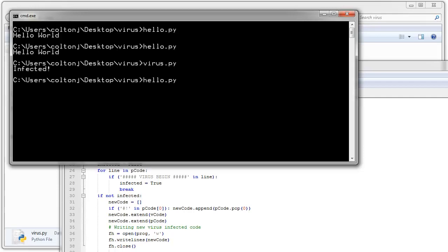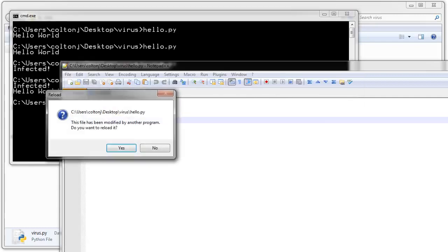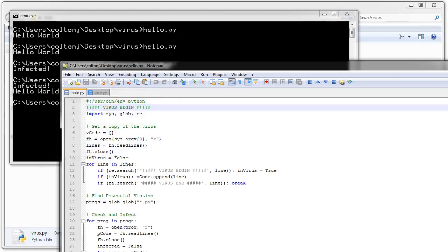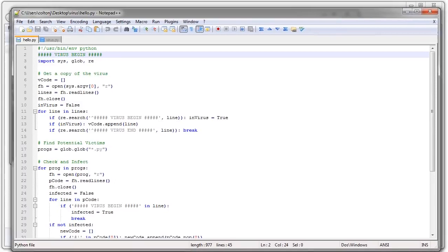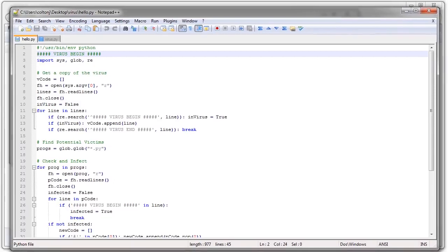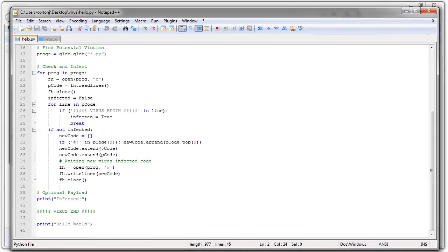Now if I run hello.py again. It says infected. So if you look back at my code. It says that hello.py is modified by another program. I'll reload it. Yes. And now I can see that my hello.py has been infected. And this is how a virus works.